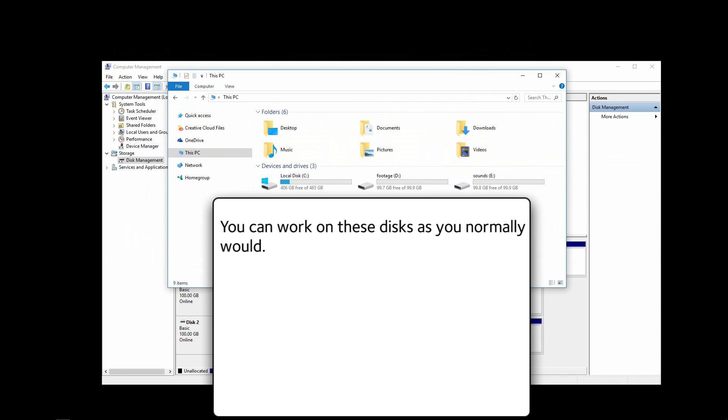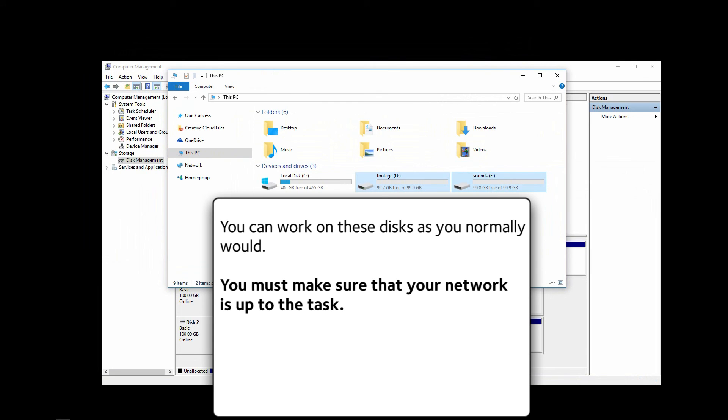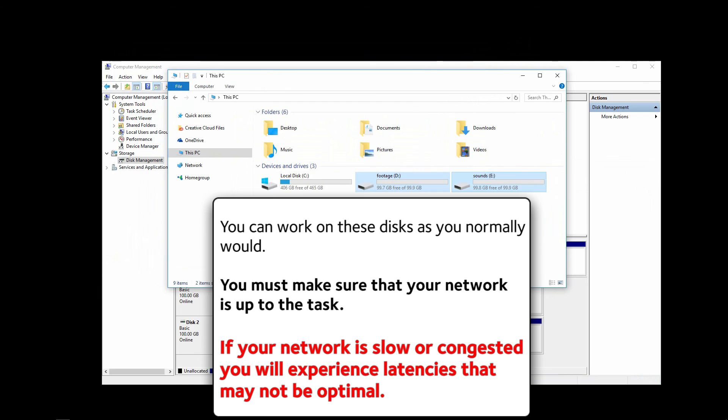You can work on these disks as you normally would. You must make sure that your network is up to the task. If your network is slow or congested, you will experience latencies that may not be optimal.